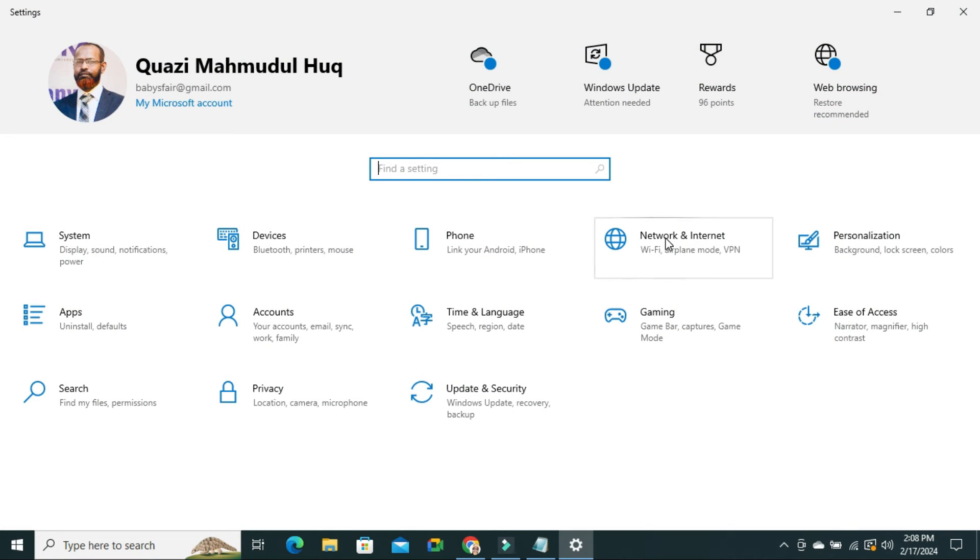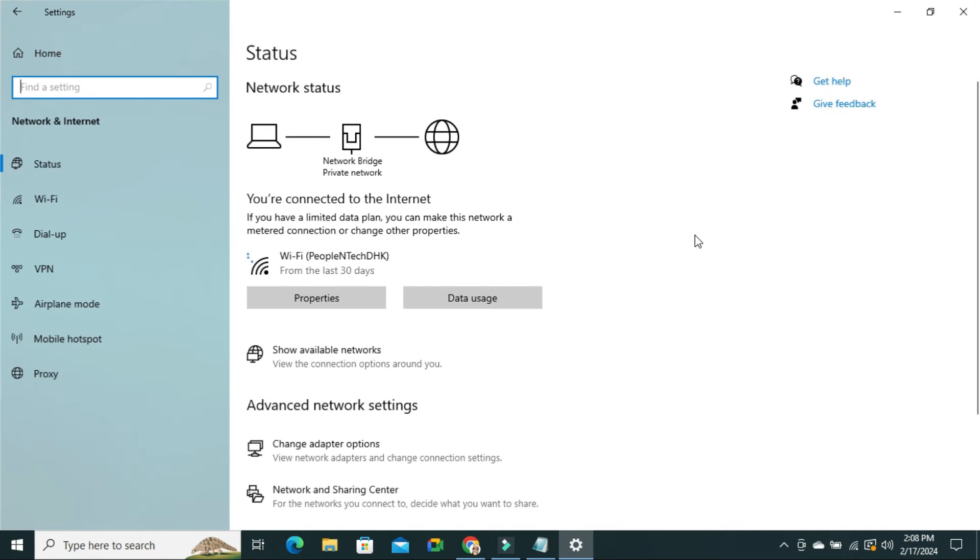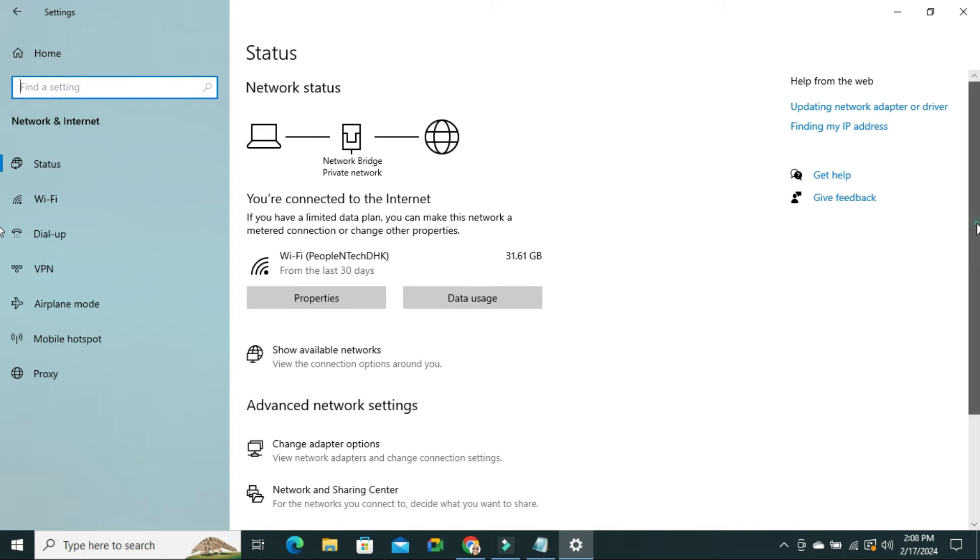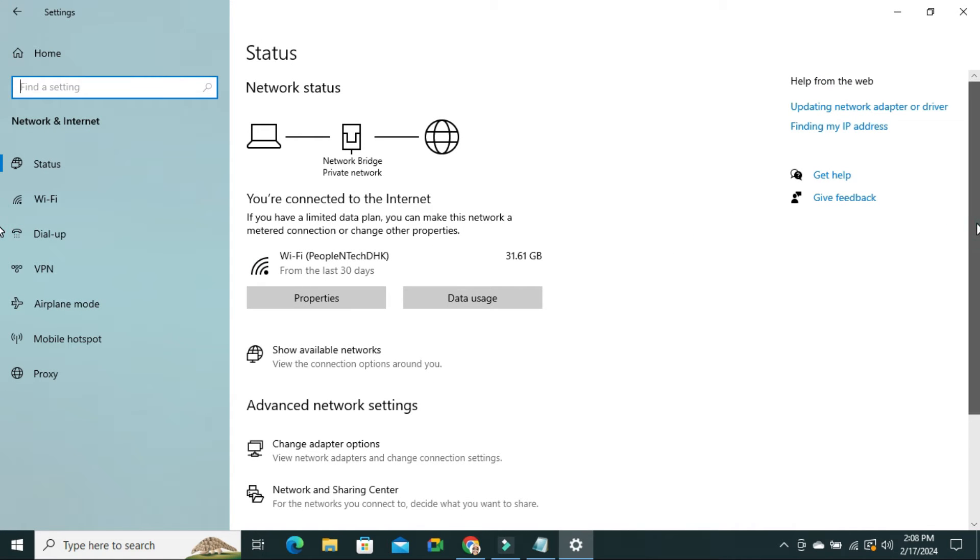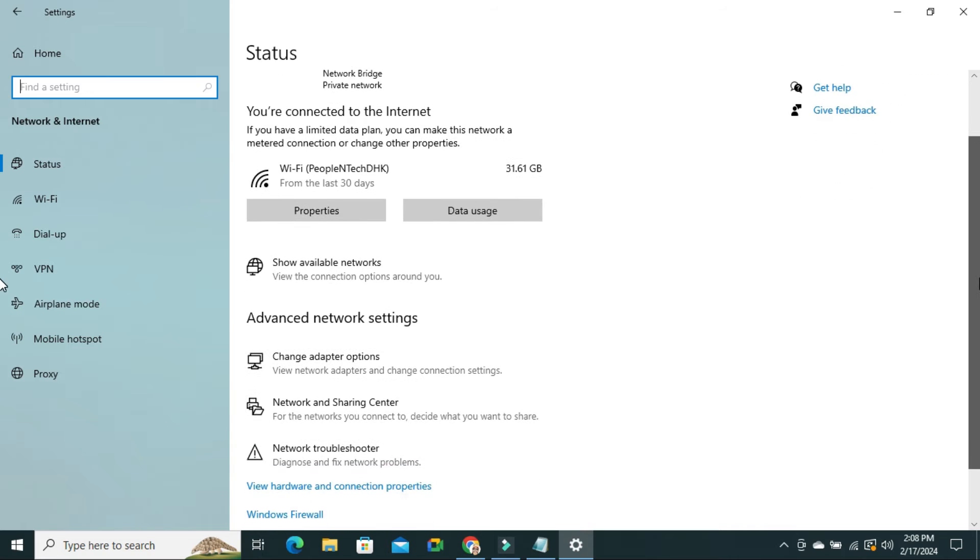Click on Network and Internet. Now scroll down and click on Network and Sharing Center.